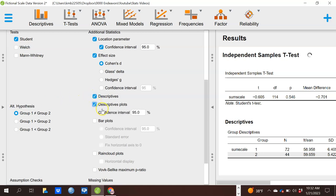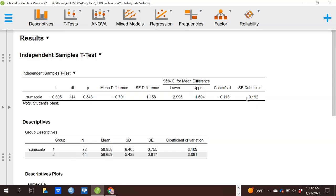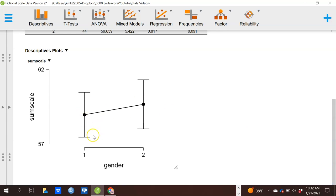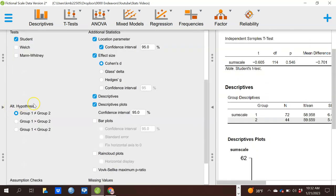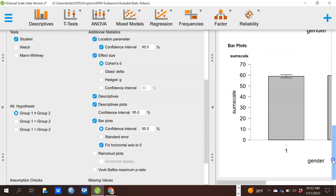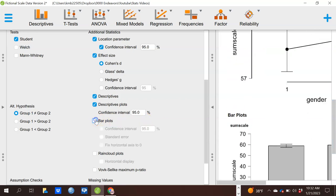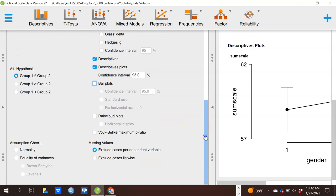JASP can also show you descriptive plots. This plot shows the scale on the y-axis, with the mean for group one versus group two, and confidence intervals around those two means shown as the bars. I'm 95% confident the mean for males is within this range, and for females within this range. Those overlap so much that we don't really believe there's a difference between the groups. A variety of other plot types are available, such as bar plots, and you have options for how to exclude cases.